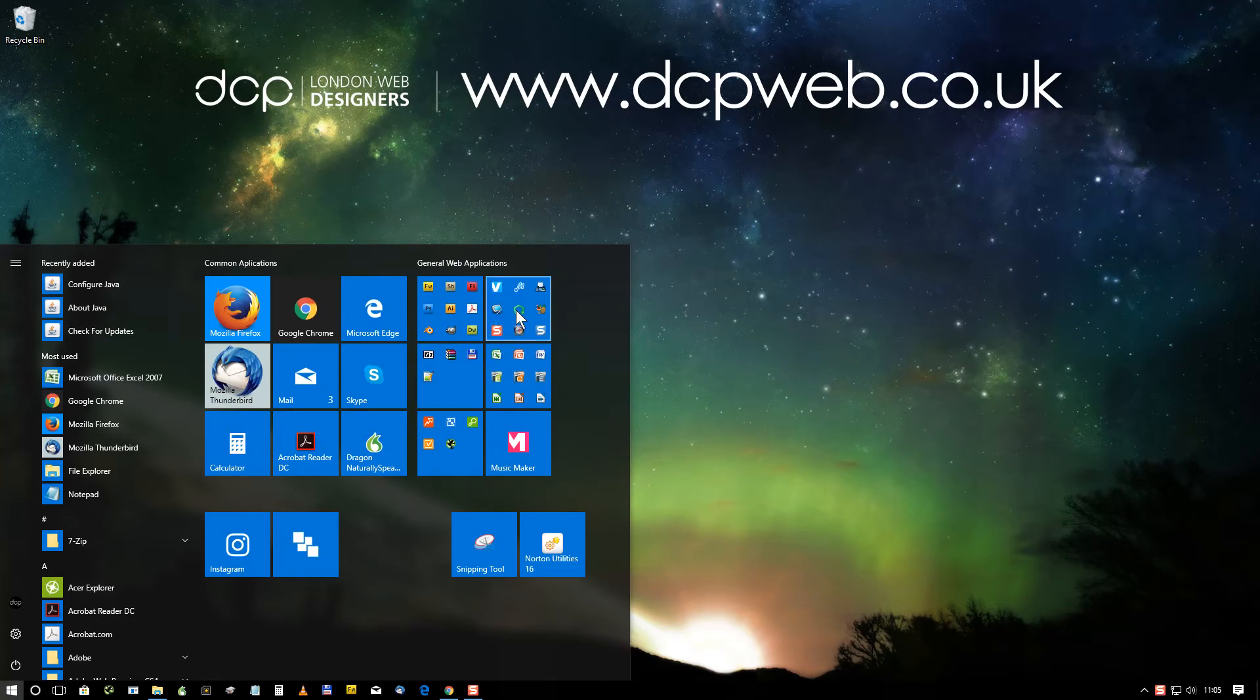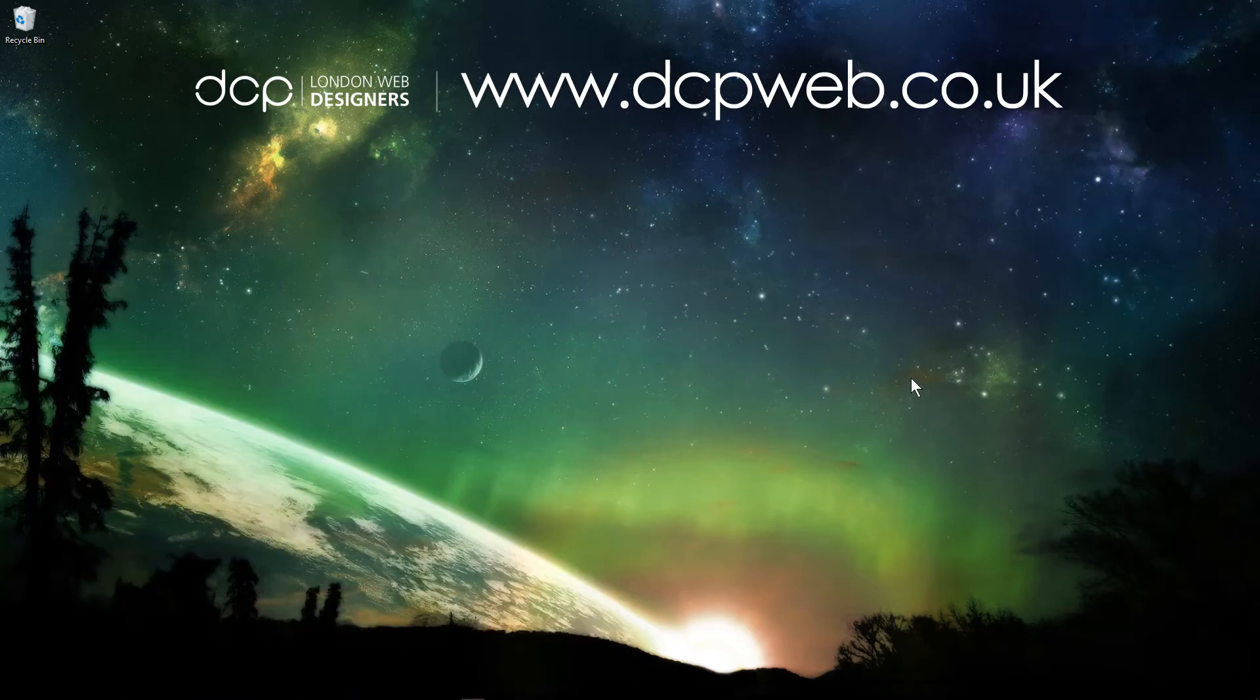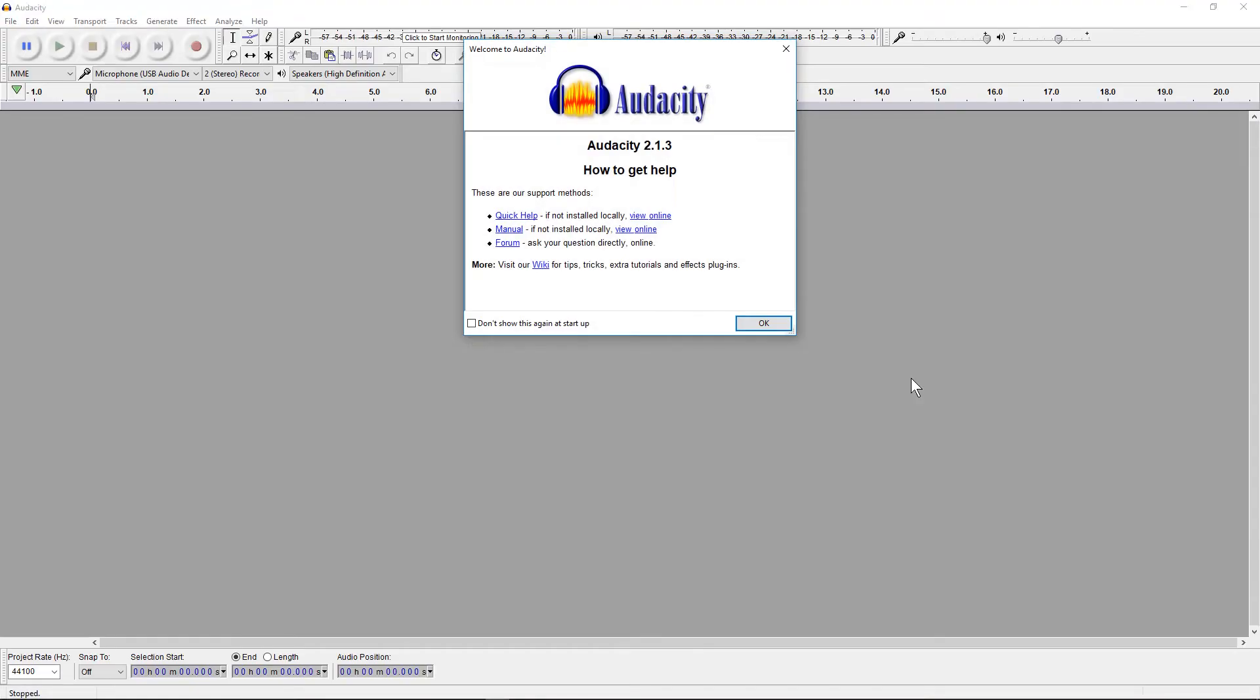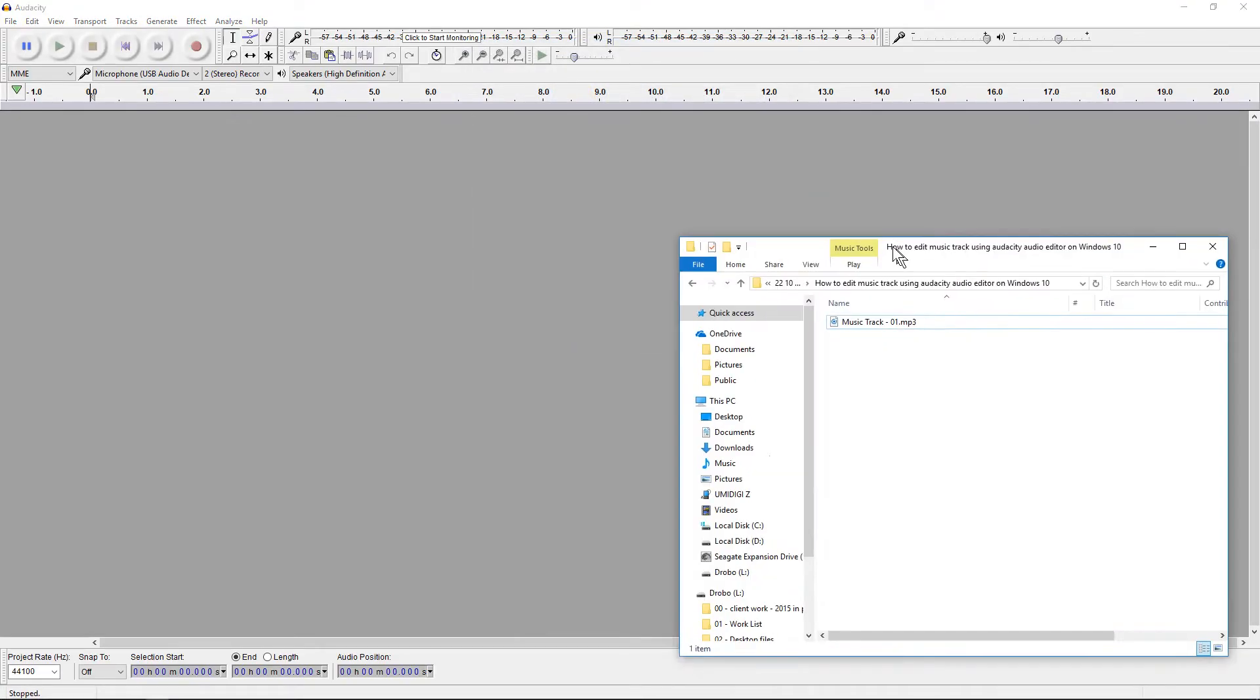Today we're going to look at this software and do some basic audio editing.